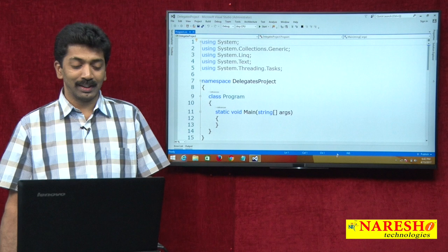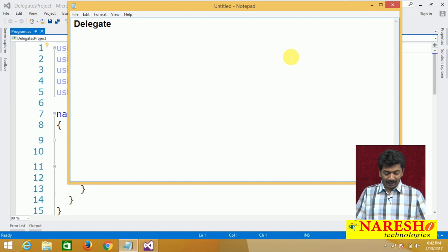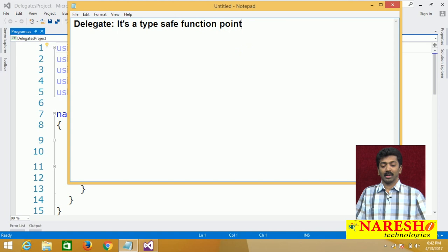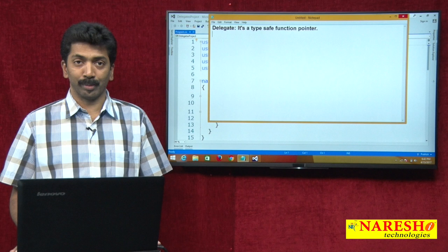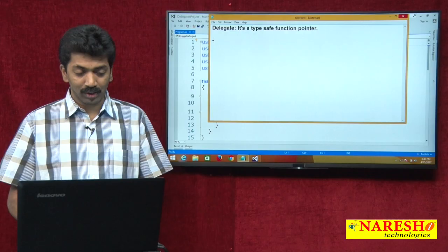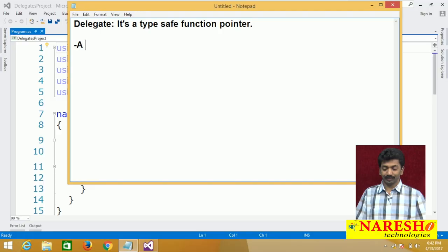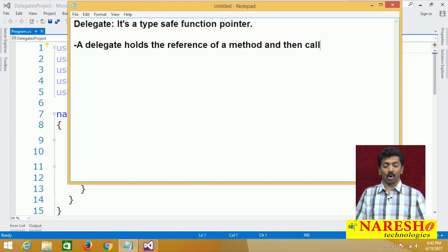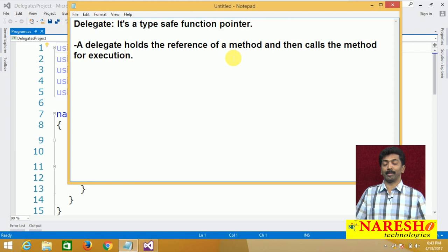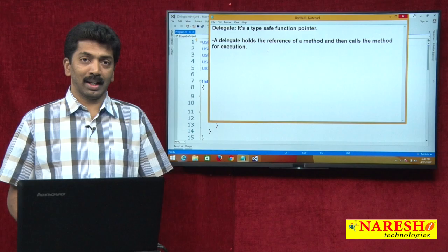So what are these delegates and why do we use them? A delegate is a type-safe function pointer. The delegate is going to hold the reference of a method and it is going to call the method for execution.